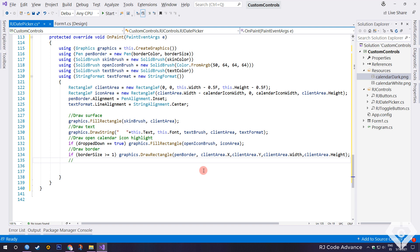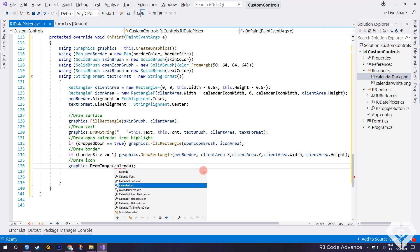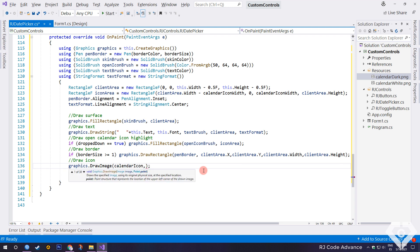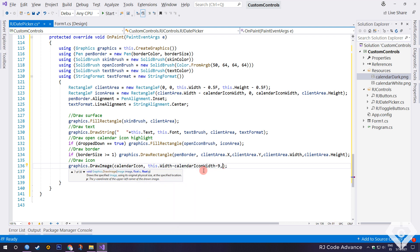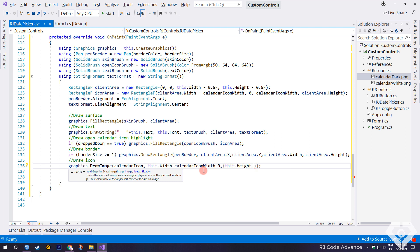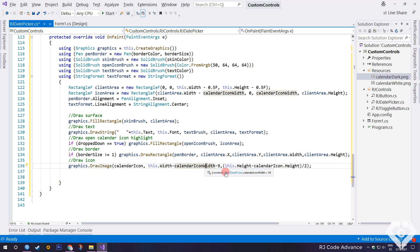Okay, finally we draw the date picker icon, centered in over the icon area. To do this, on the X axis, we subtract the width of the control minus the width of the icon and 9. On the Y axis, we subtract the height of the control minus the height of the icon divided by 2 to center.